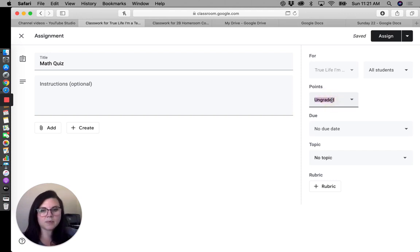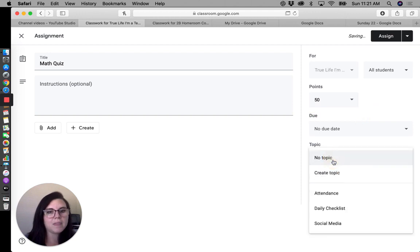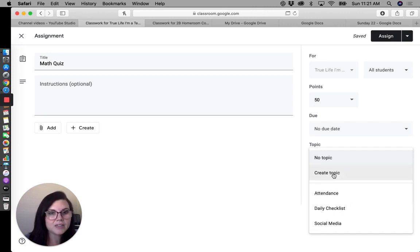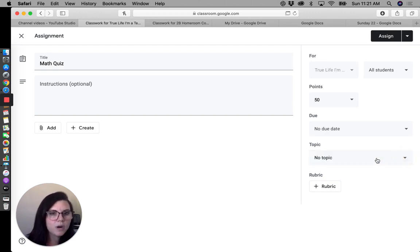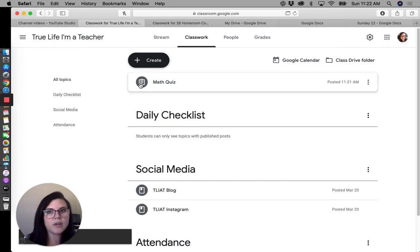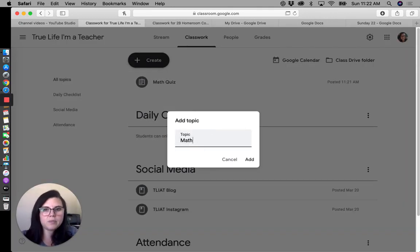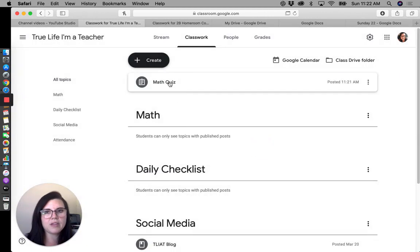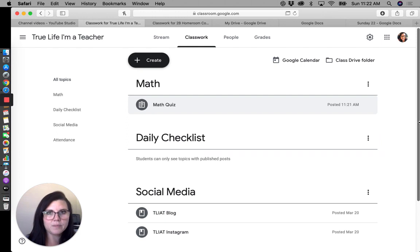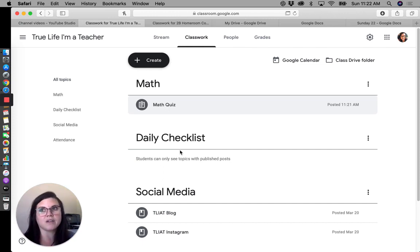If you want it to be graded, double-click and set the points — maybe this is 50 points. Since this is math and I don't have a math topic yet, I can create a topic right from here and type in 'Math,' or leave it as no topic. I can assign it, and it'll appear at the top. I can create a Math topic and drop the assignment into that category.